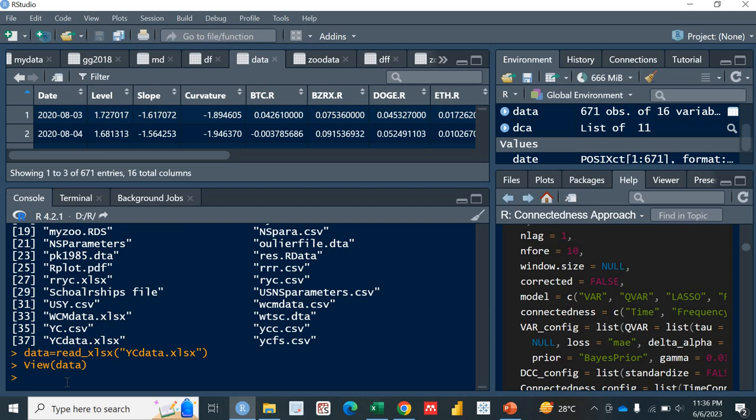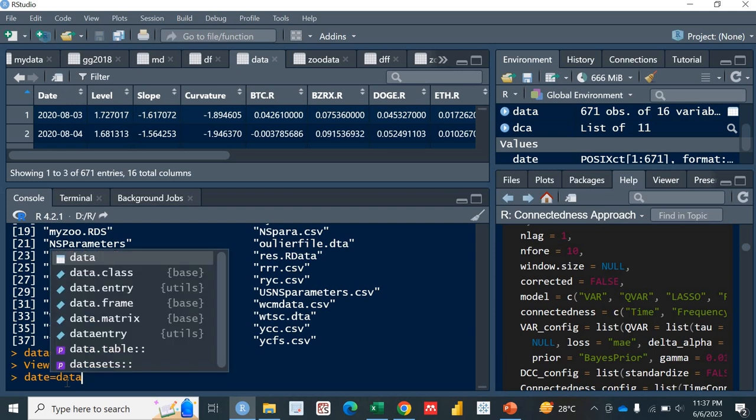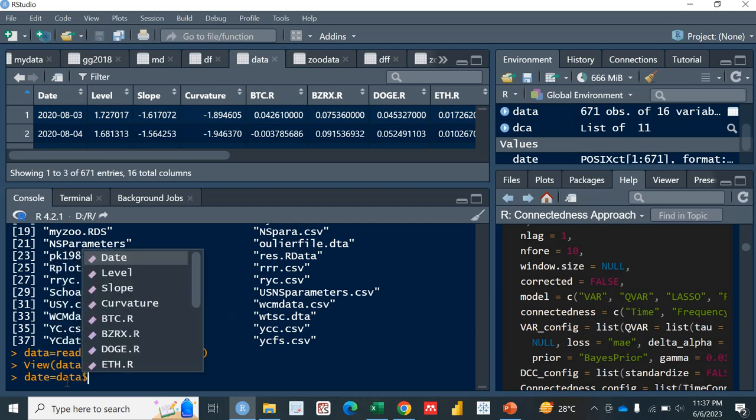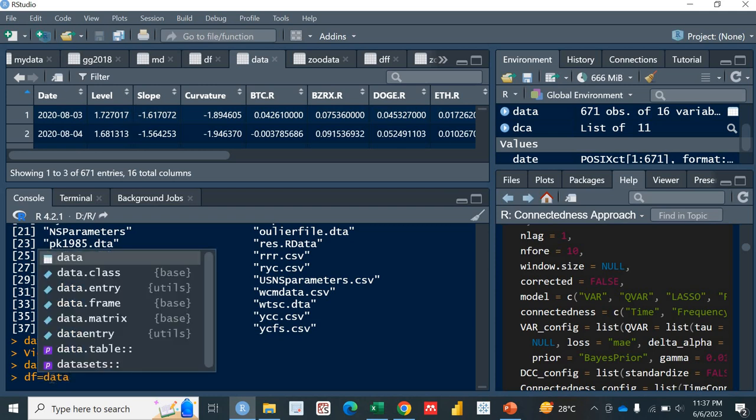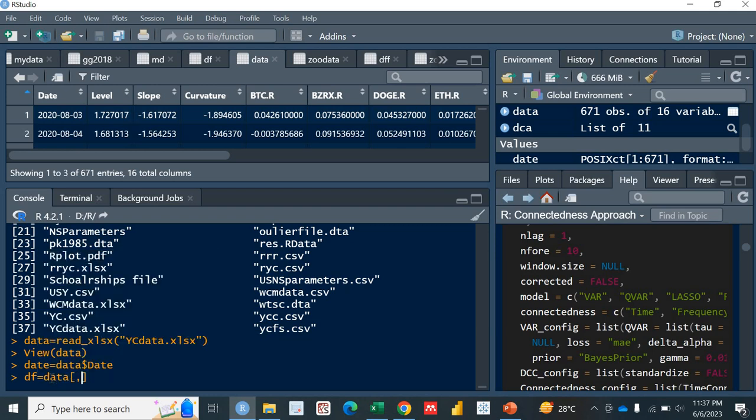Let's convert this data into the zoo format. But in order to convert it into zoo, we need to delete this date variable from the data and save it into another vector. First of all, let's save it into date. Date equals data dollar sign date. I'm saving this date variable into another vector with the name date. Now I'm removing this date variable from this data. I'm calling it as df. df equals data, this bracket, comma, minus one, which will remove the first column.